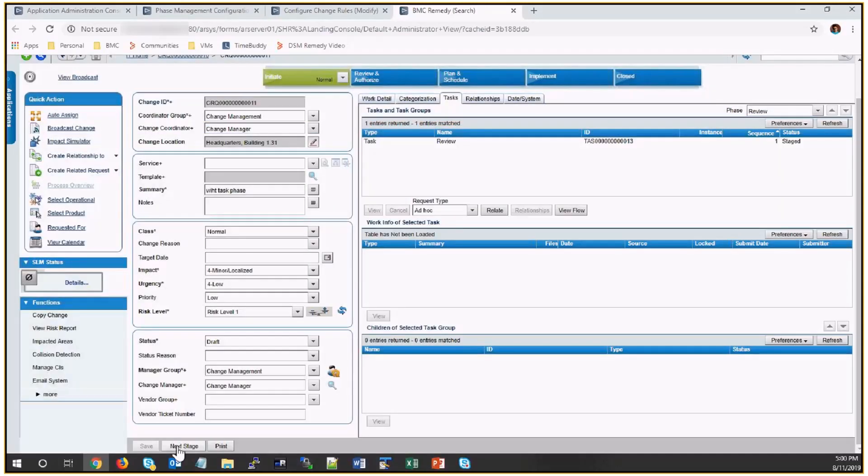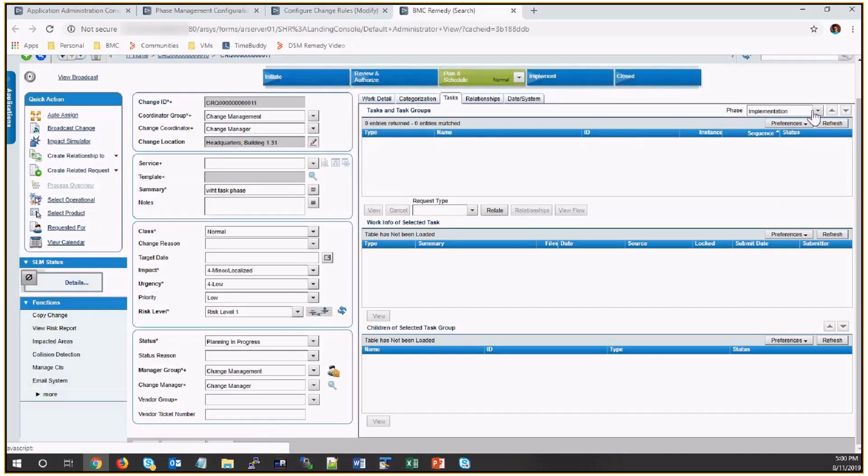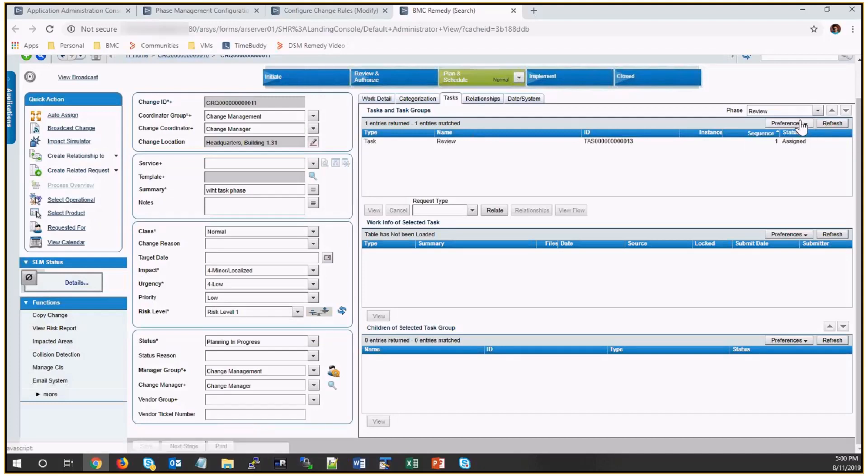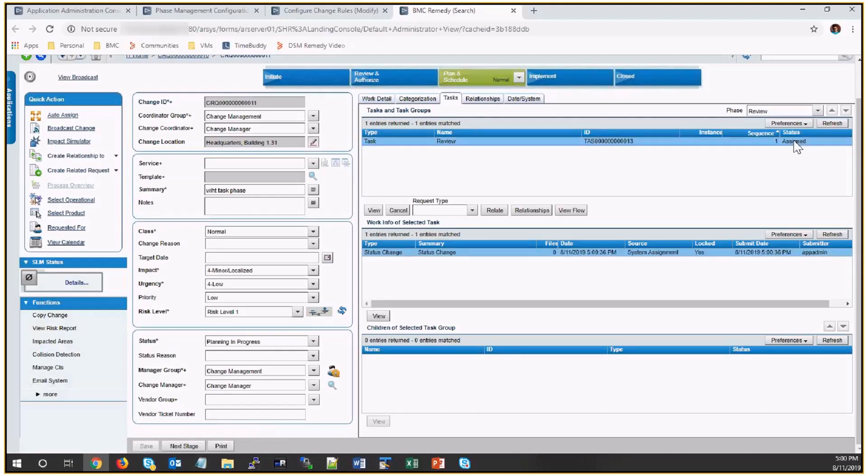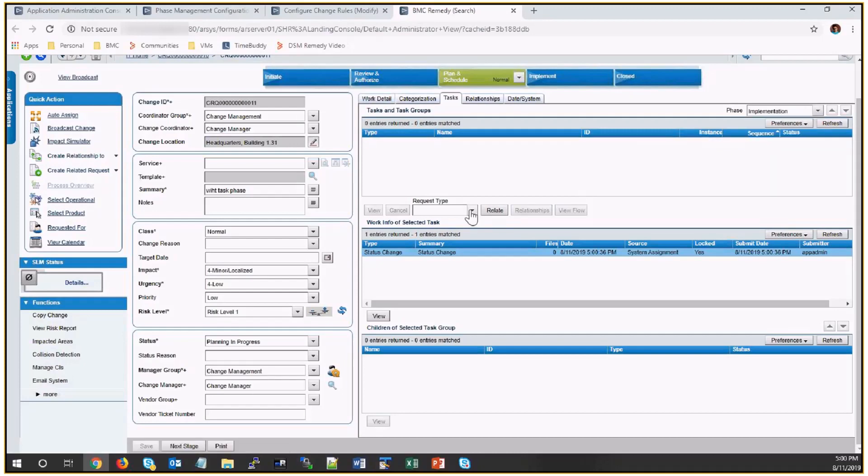I'll move this change to the next phase. Now you can see in the review I have the one task activated. I'll also add a task in implementation phase.